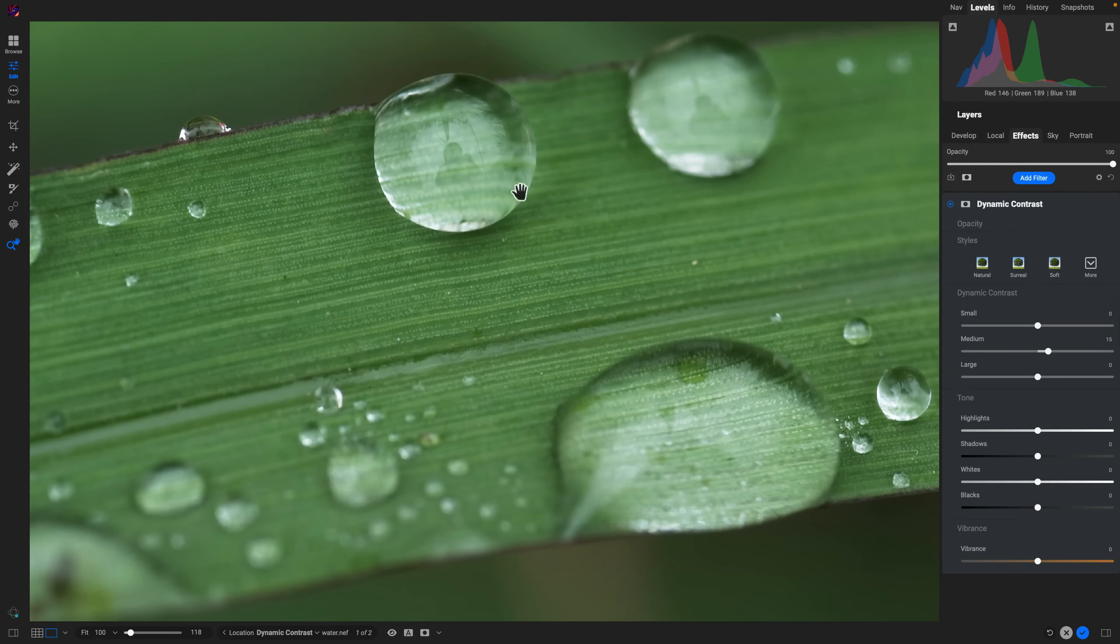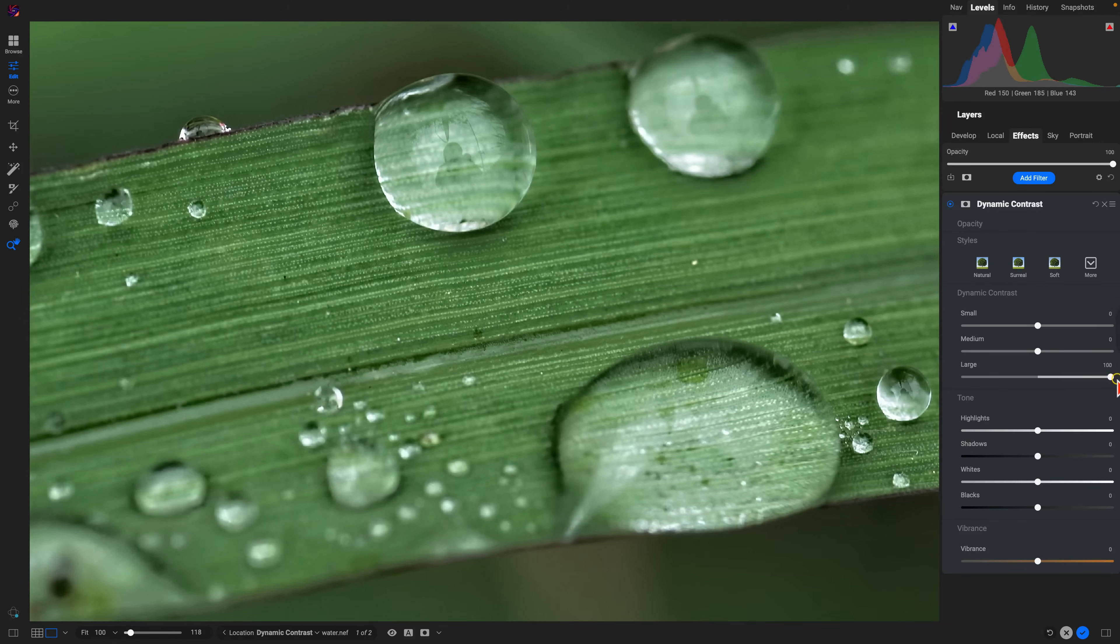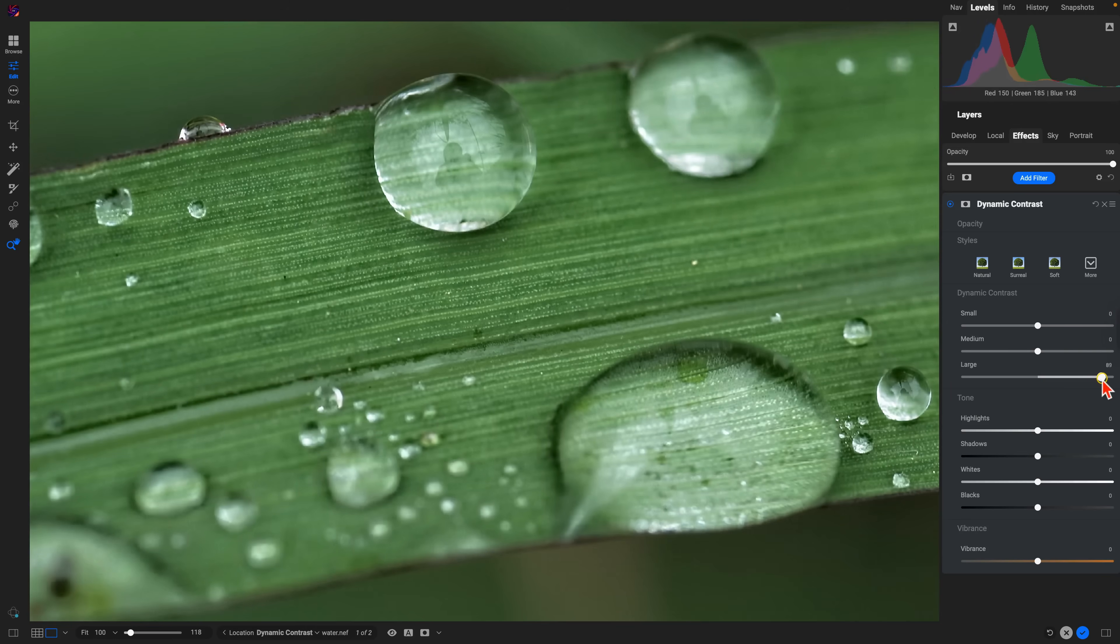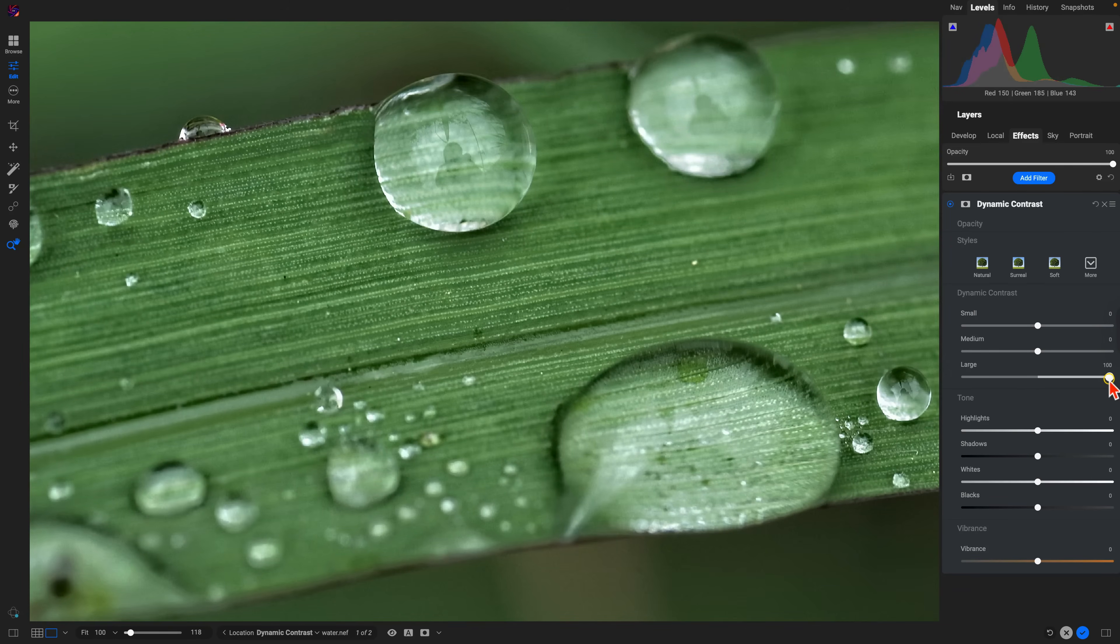And then large, that's going to bring out the more of the global contrast within the image, the larger areas of contrast. Let me pull back on the medium here and as we pull up on large you can see we're just bringing in a lot more global contrast into the image.